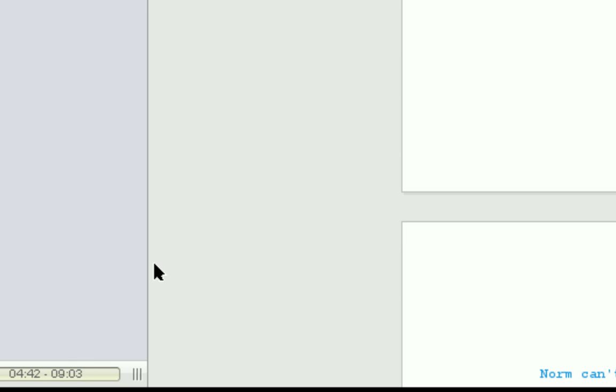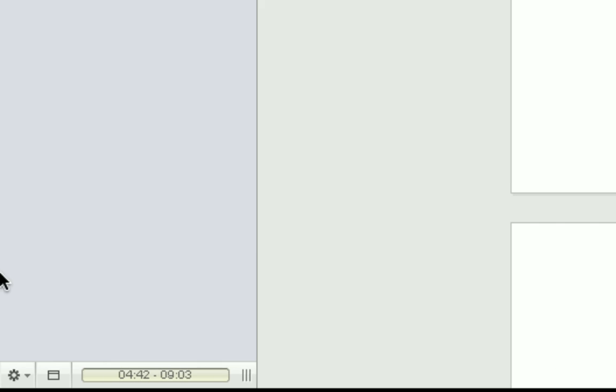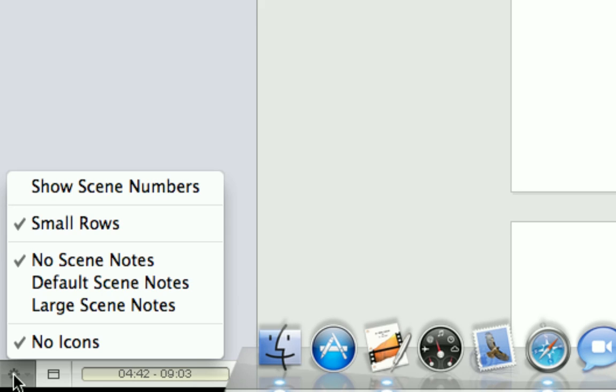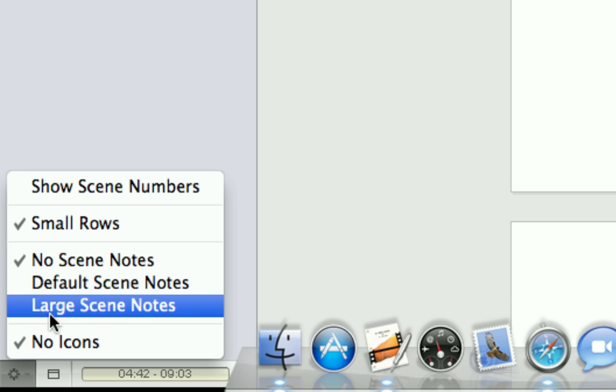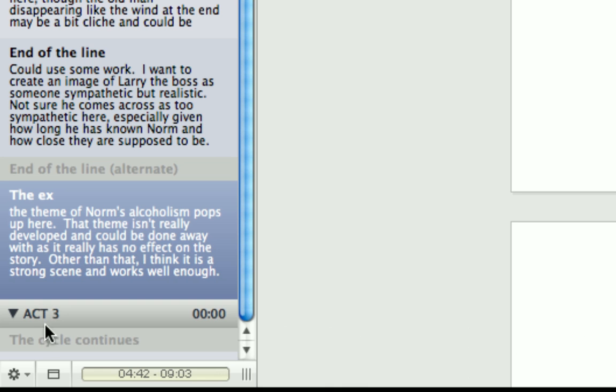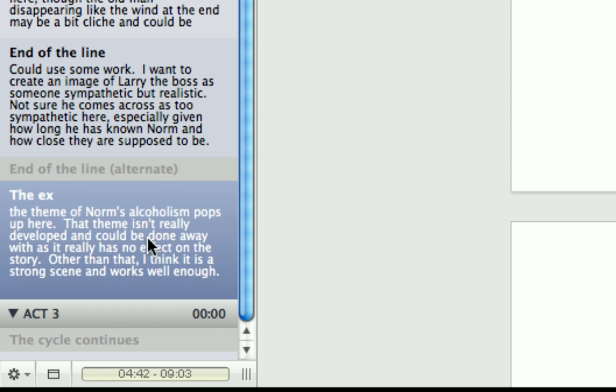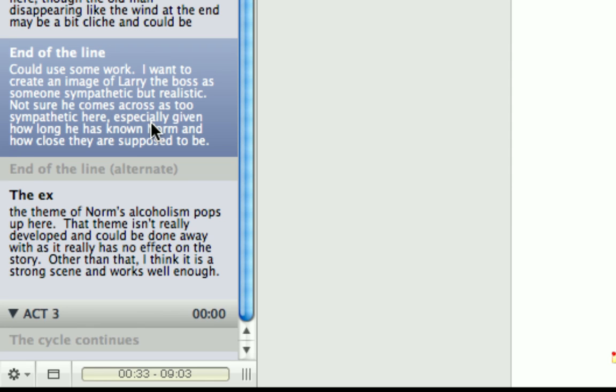So if you want to know how long your scene is, you don't need to count pages anymore. Let's just make these bigger, so we can actually see them down the bottom here. There we are. You just need to click on your scene and look at the scene time. As you can see, this current scene is 4 minutes 42 seconds. This one here is 33 seconds, and so on.